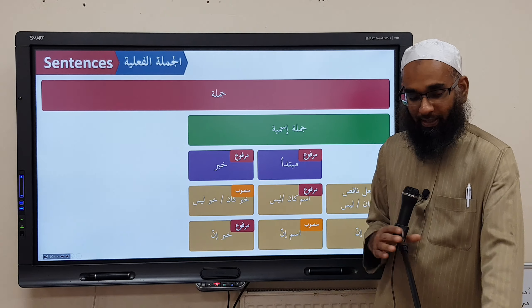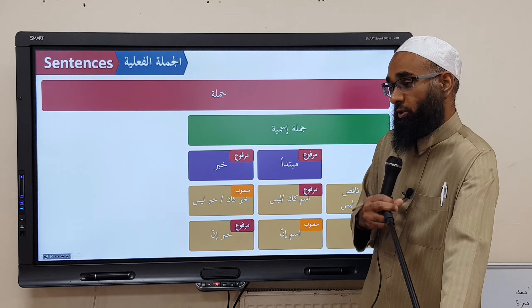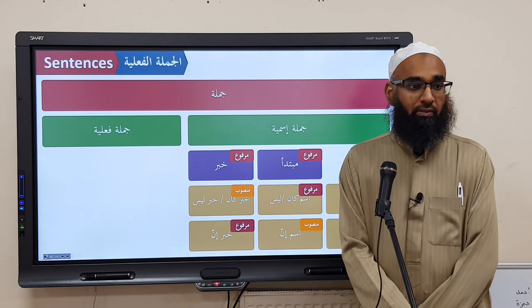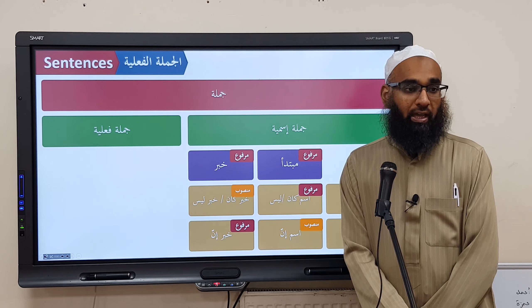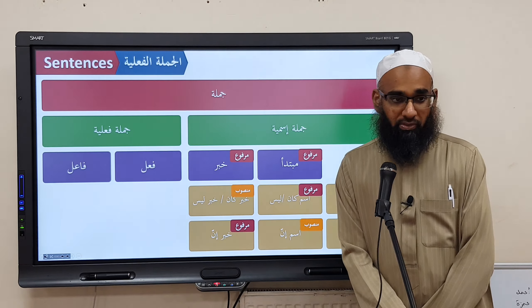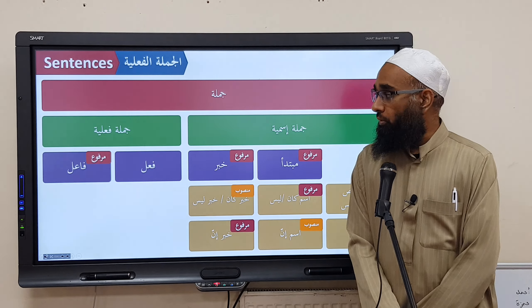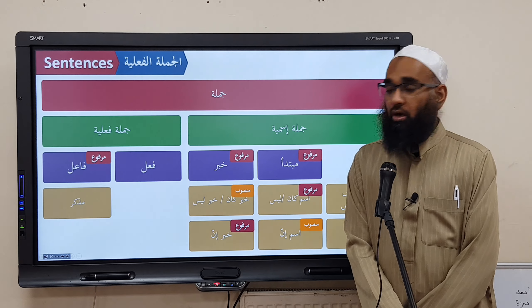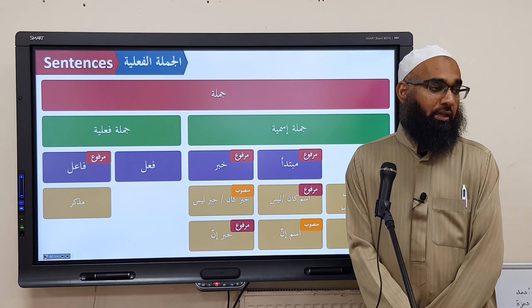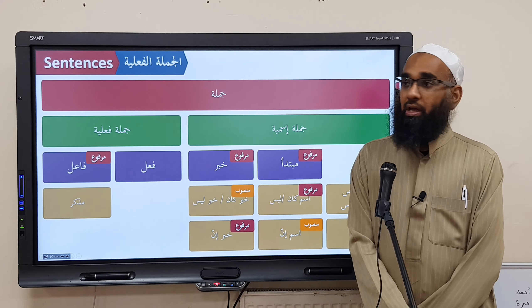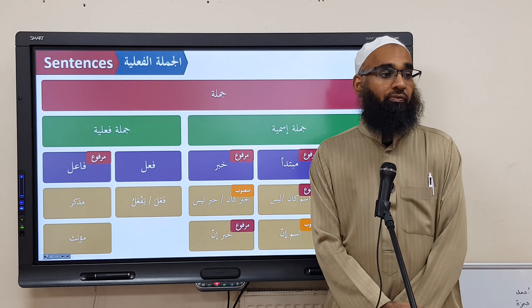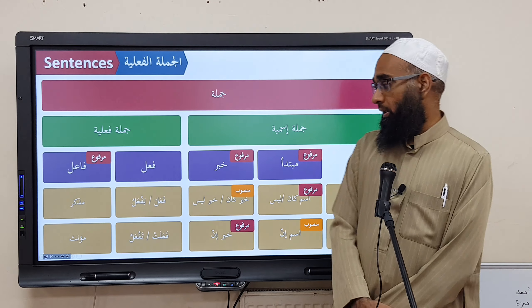Let's go through that again quickly. Jumlatun Fa'liyyah has two parts: Fa'lun and Fa'ilun. The I'raab of Fa'ilun is Marfoo'. If the Fa'il is Mudhakkar, the verb takes the form Fa'ala or Yaf'alu. If the Fa'il is Mu'annath, the verb takes the form Fa'alat or Taf'alu.